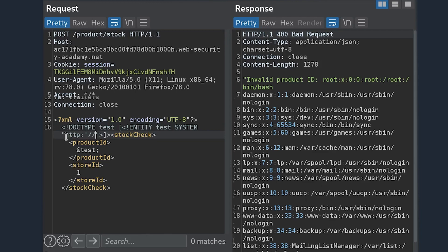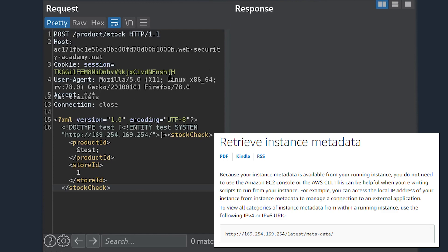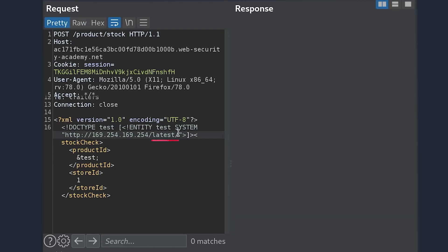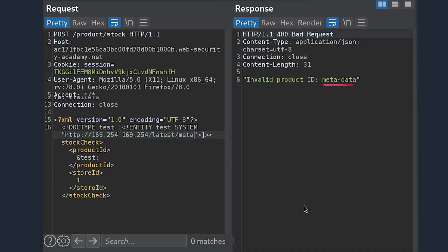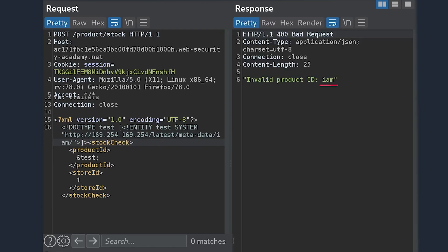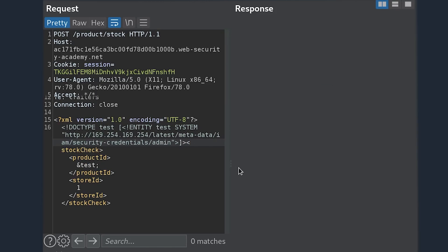Can this application server interact with any type of cloud services? Let's change this from 'file' to 'http://' and see if we can send a request to the metadata API, which is 169.254.169.254. We sent this request to the metadata API and we're getting 'latest' in the response. We follow that resource path: latest → metadata → IAM → security credentials → and then the username of the credentials. From there, we have the AWS access keys.